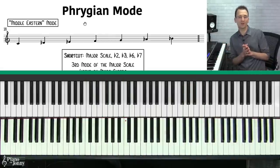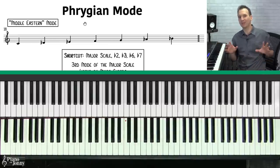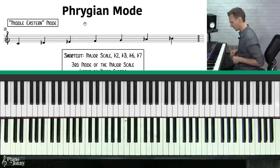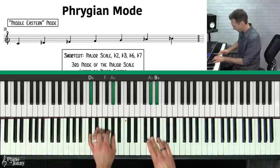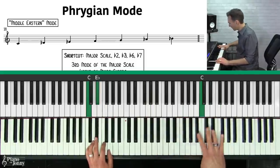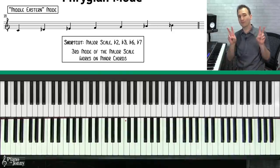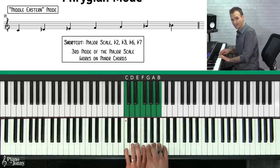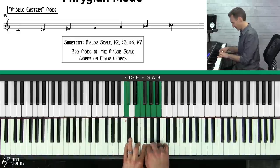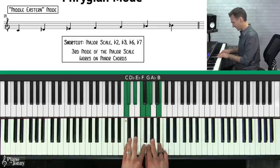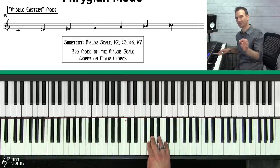The next mode is called the Phrygian mode — I call this the Middle Eastern mode because it has a note in the scale that really draws from Middle Eastern music. The way to remember your Phrygian scale is to start with your major scale and alter four notes: flat 2, flat 3, flat 6, and flat 7.